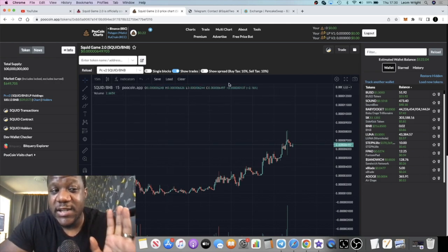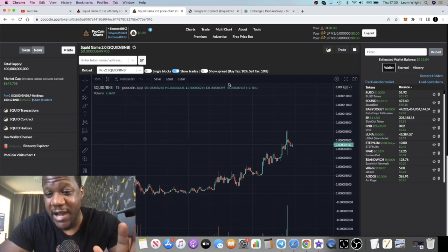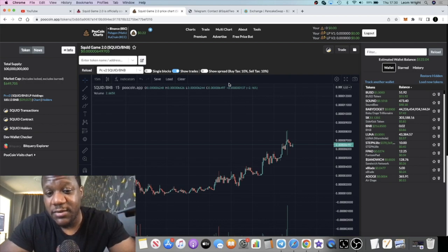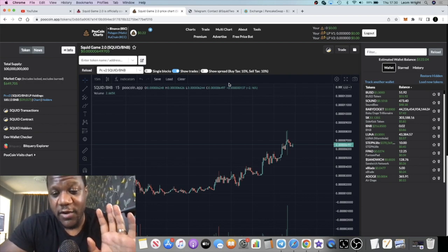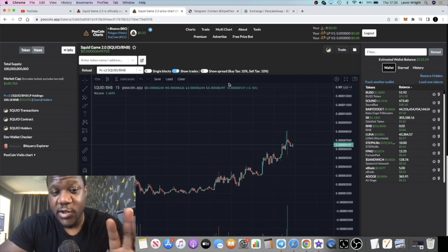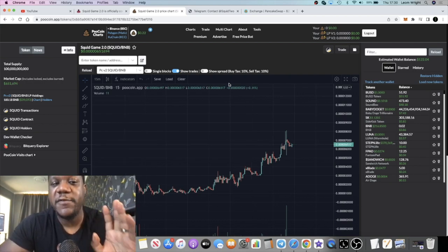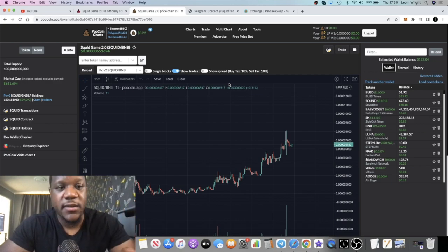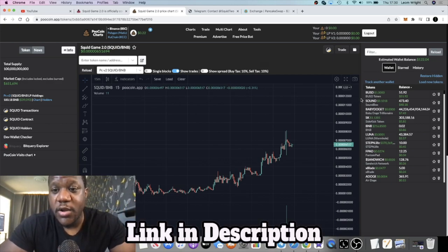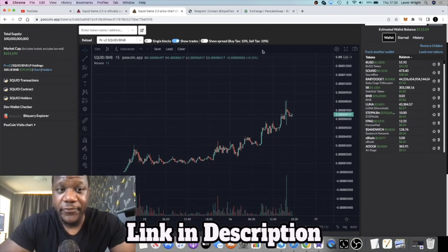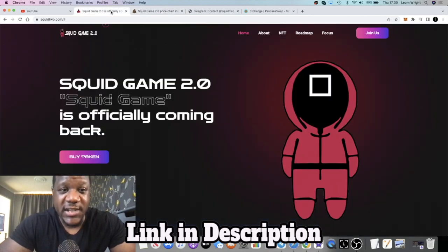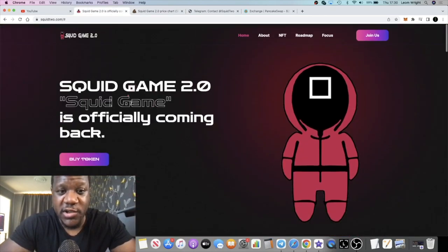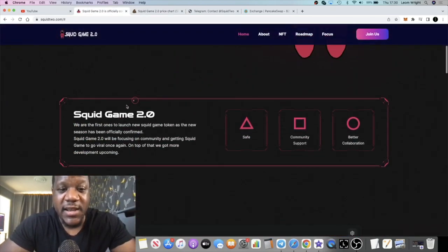This is a very volatile asset okay. If you don't know what you're doing, you've got a very low risk tolerance, don't buy this token. But if you are a degen like myself this could be a potential moonshot for you.